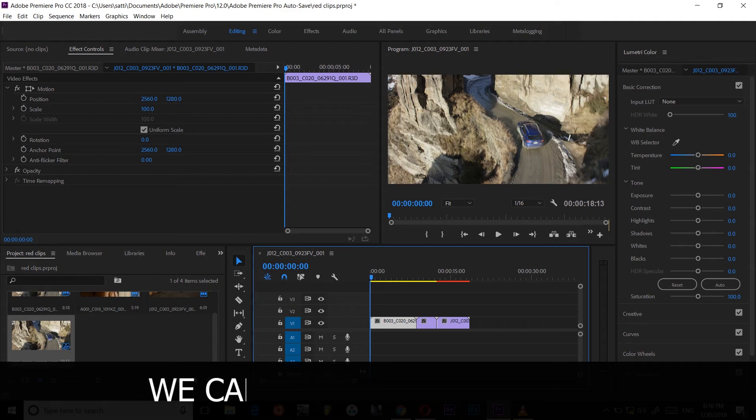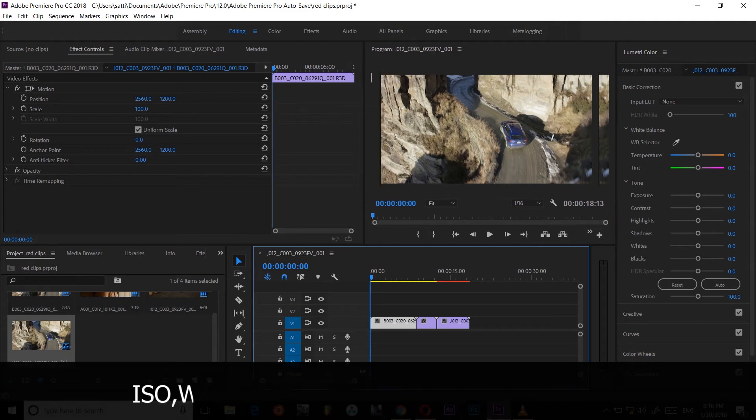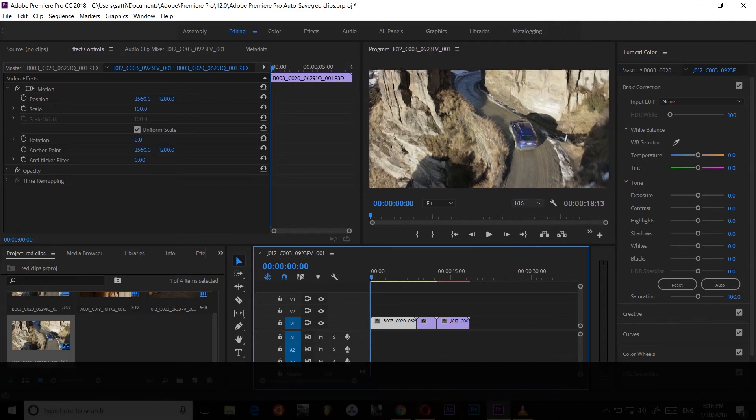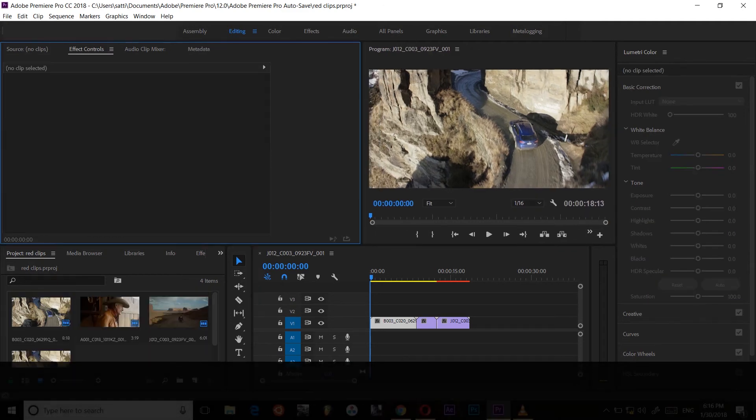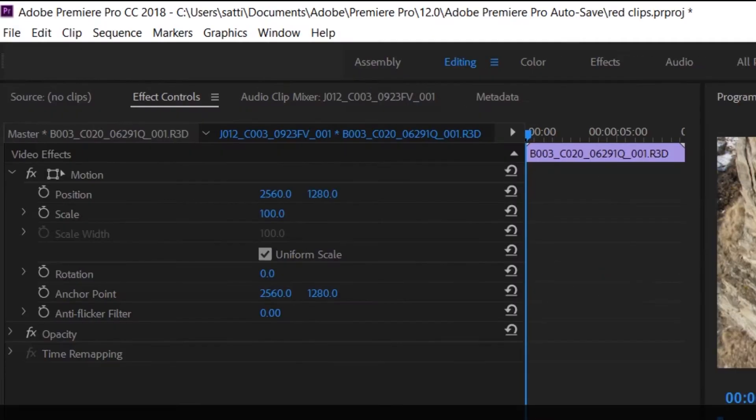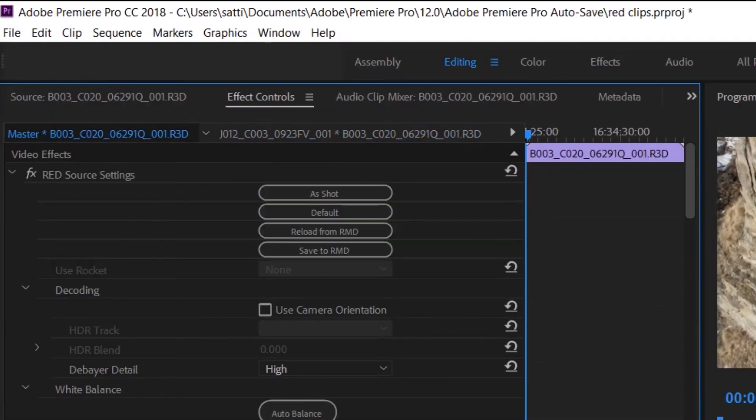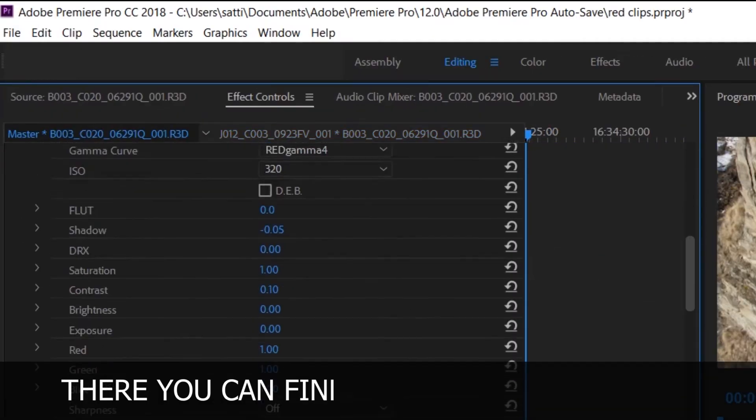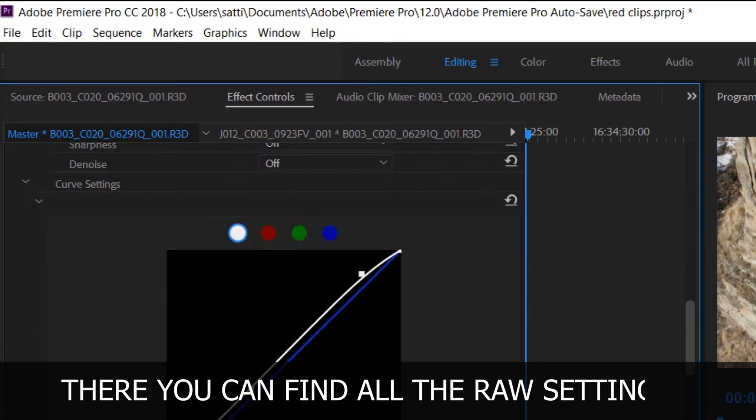As said, we can change the values of ISO, white balance, highlights, shadows. To see the extra settings, go to effect control. There you can find the red camera settings.